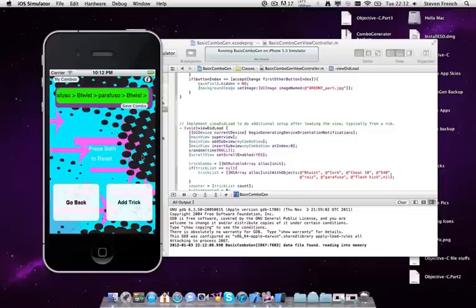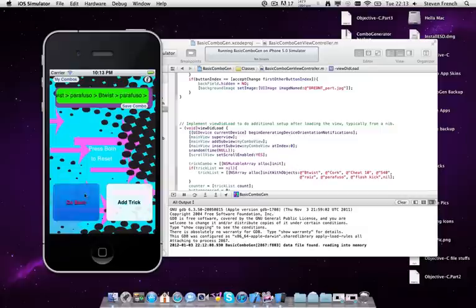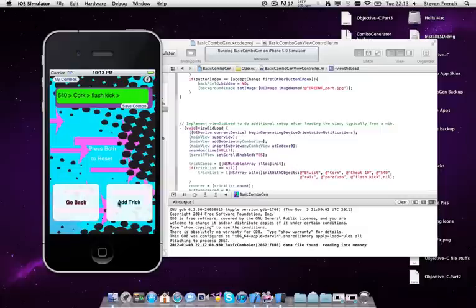This is just getting the idea of what will be done hopefully in about two weeks. So, you can add to the combo. You can take combos away. So, you don't want to do cheat 10 after 540. Just keep going.